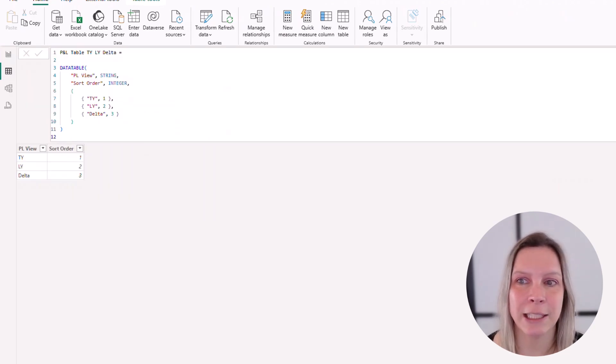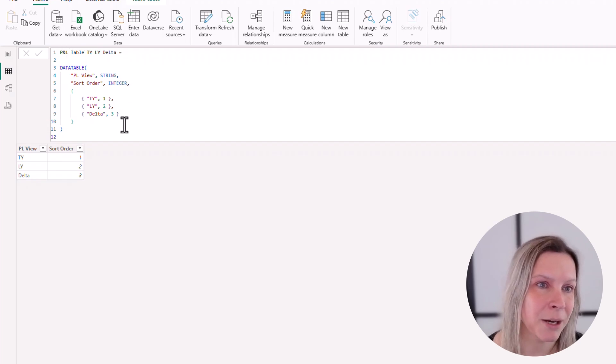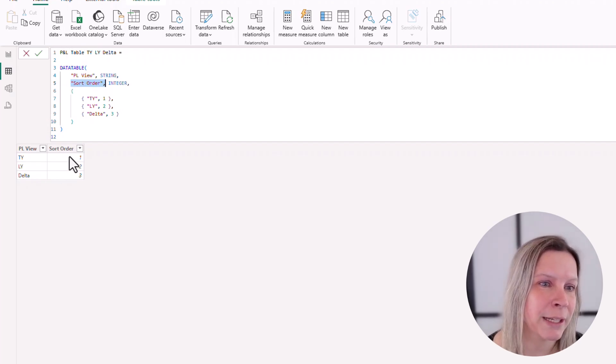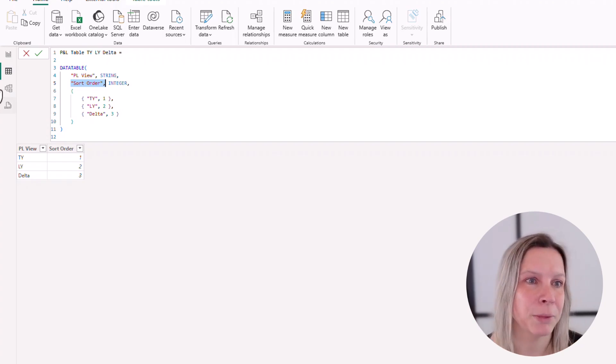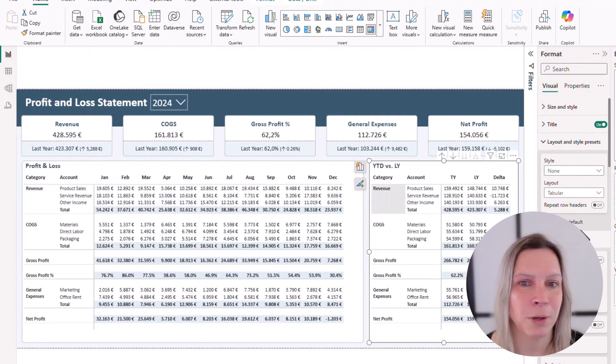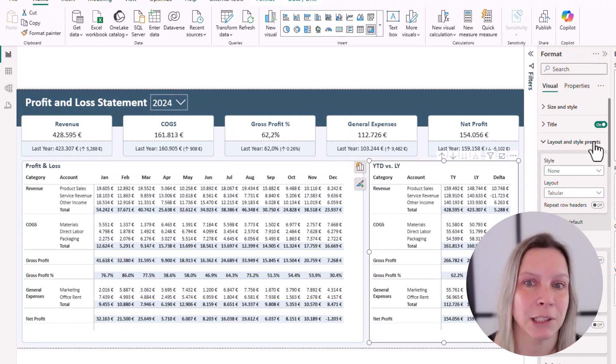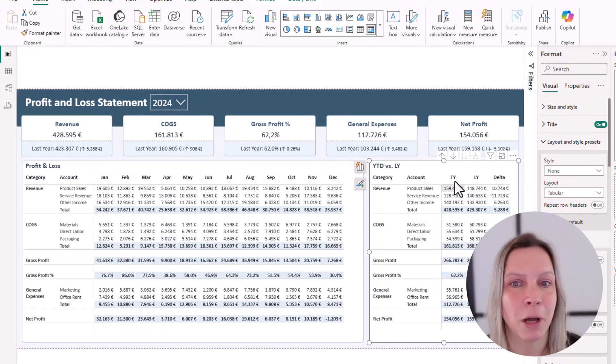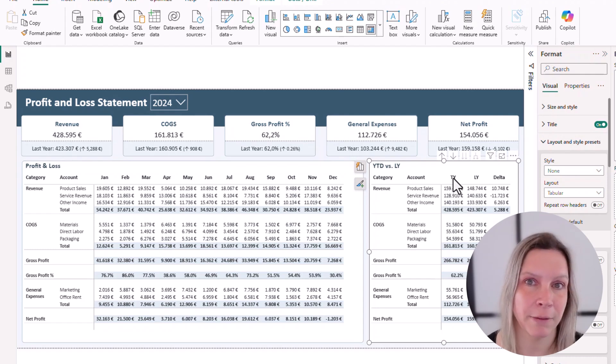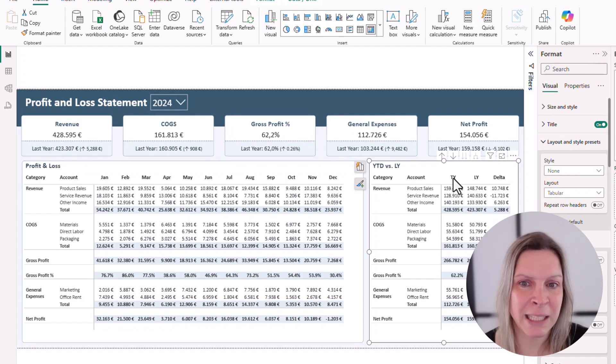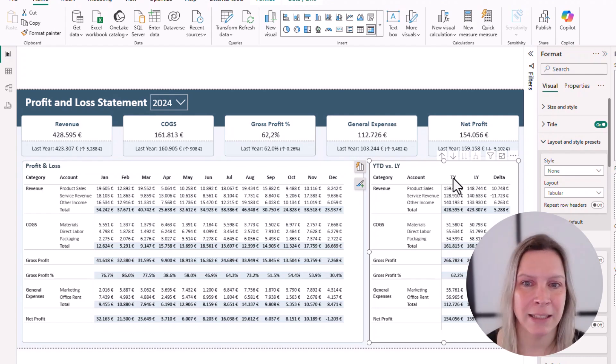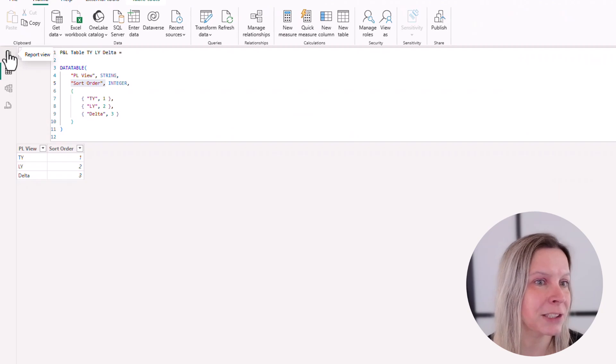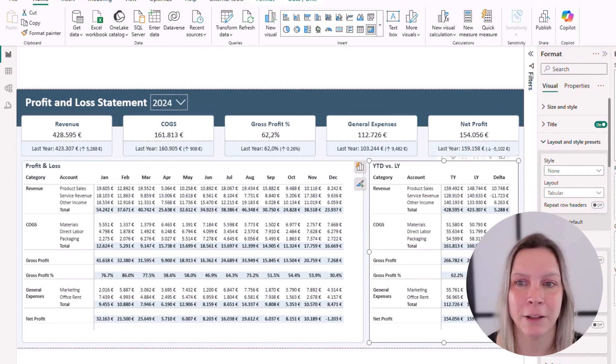This is actually a calculated table that I created with this measure. You see, I also have a sort order in there: one, two, three, because I want to sort my columns. I can advise to have these sort orders everywhere where you really want to be in control how it is sorted. Because otherwise, Power BI will probably sort stuff alphabetically if it's text, and that does not always make sense. So I create this additional table and then I add this column PL View at the top. The rows, again, are category and account.